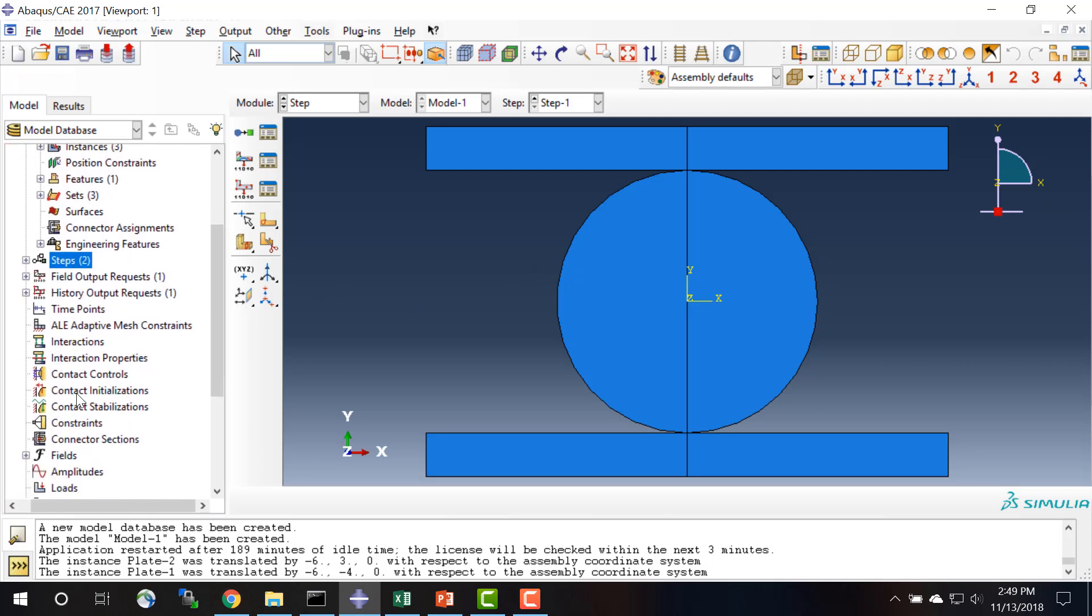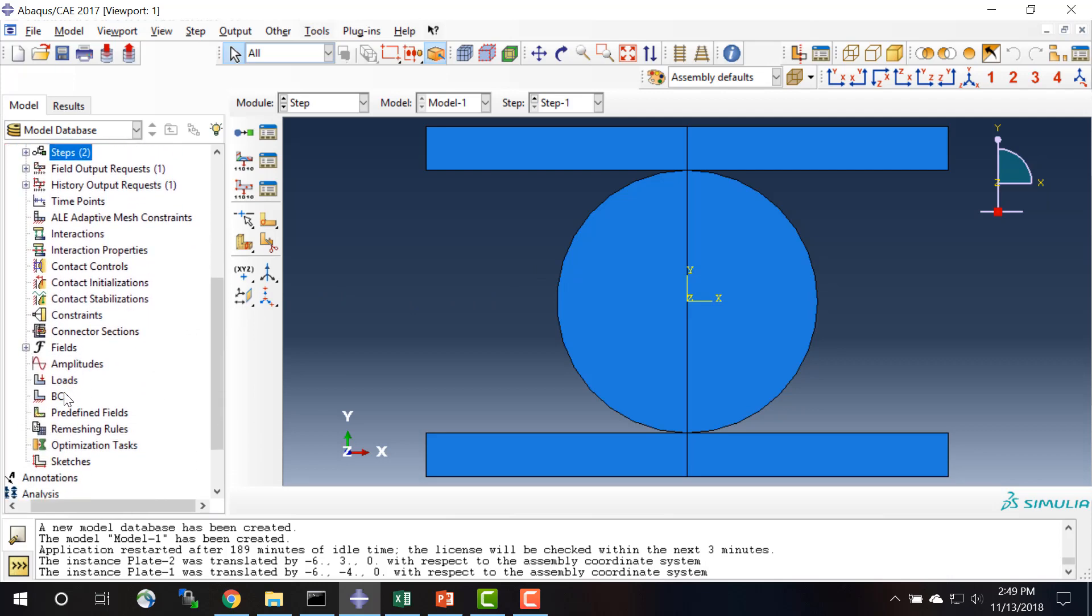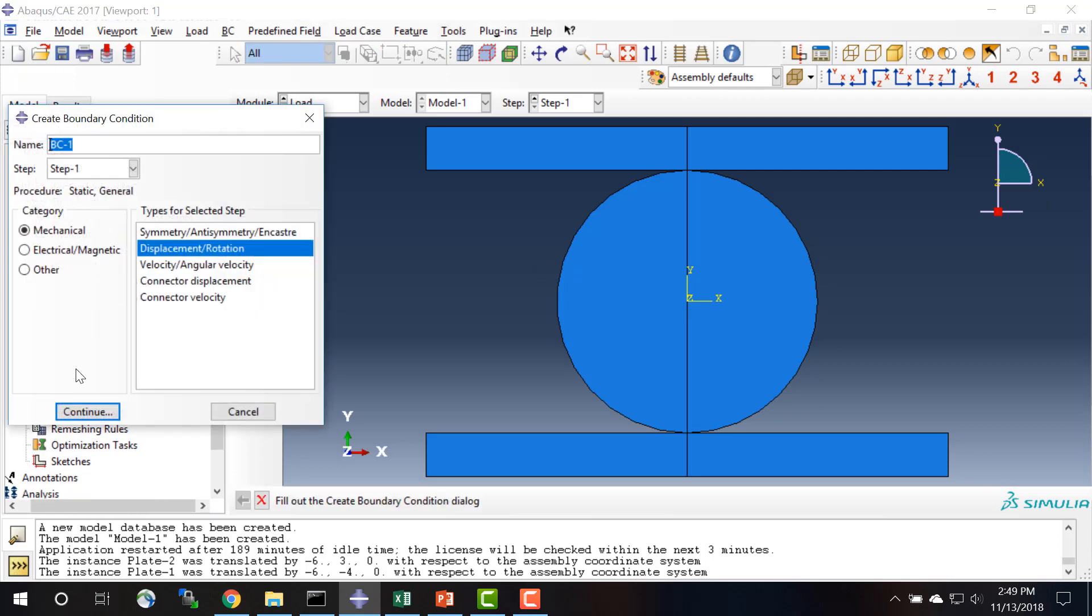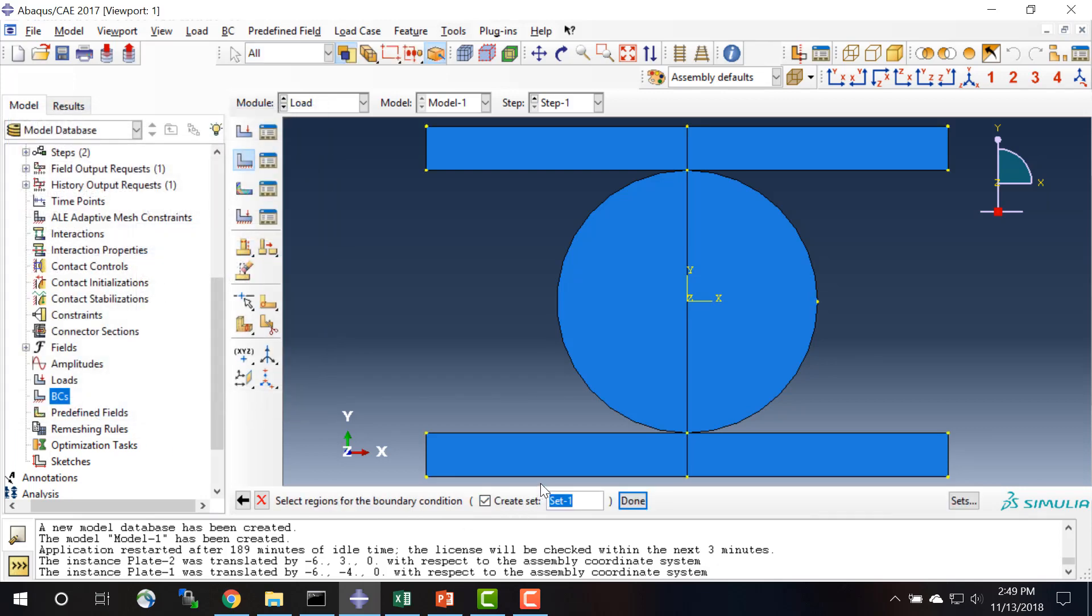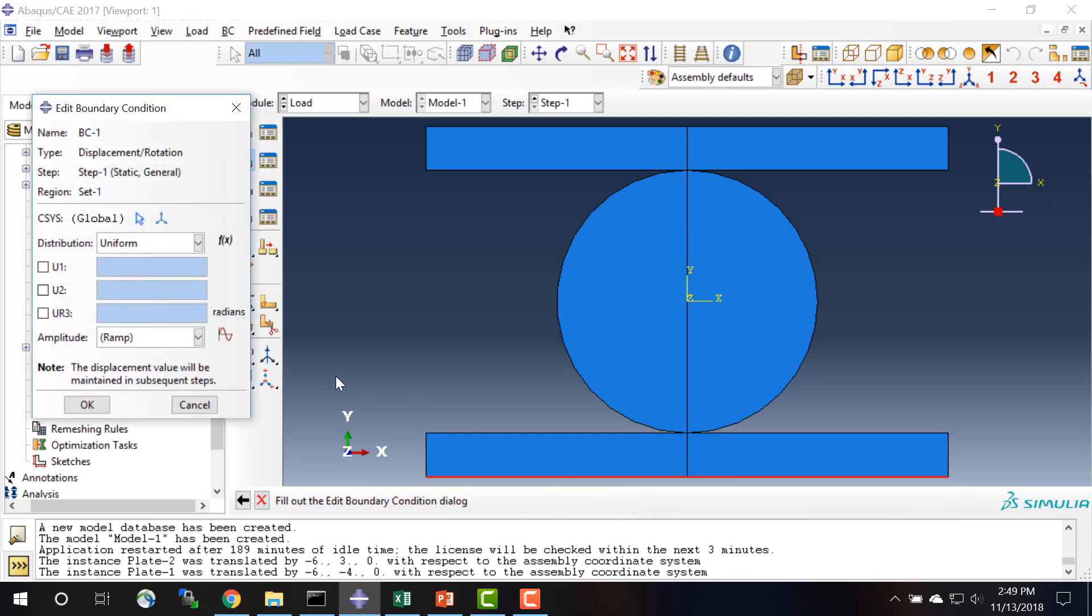And now we need to apply our boundary conditions for displacement rotation boundary condition. At the bottom surface we'll choose U1 and U2 as being restrained.